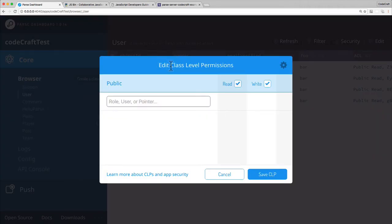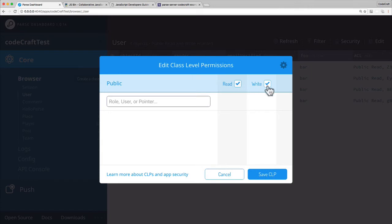You can see at the top it's set up currently, and this is the default setting all of your classes will have. Now it's set up so that the public, which is anybody, can read or write data to this class.